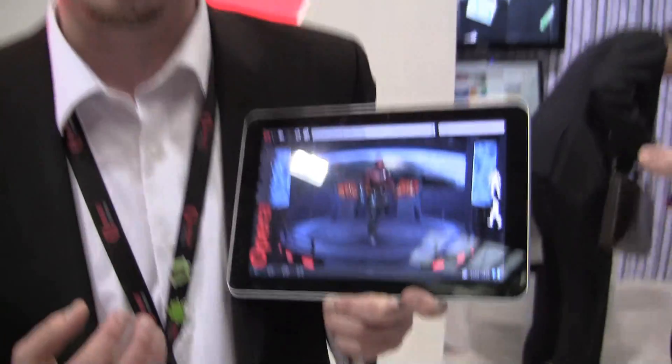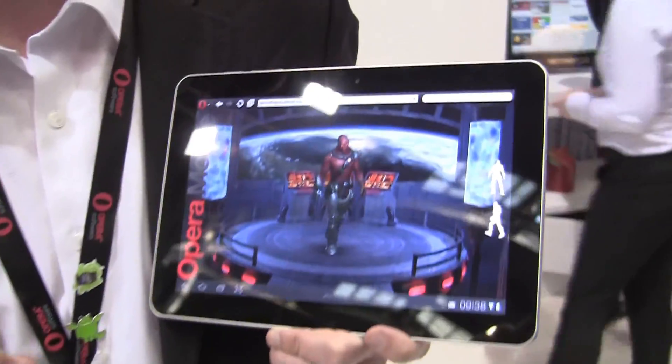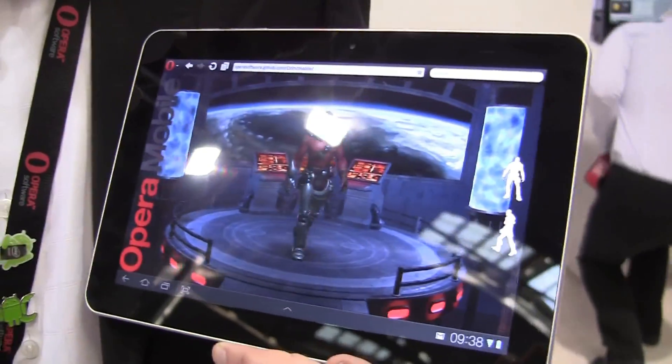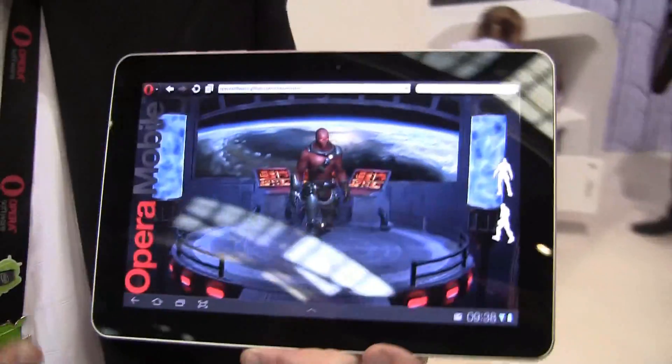Hi, this is Philip Grunwald from Opera Software here at Mobile World Congress 2012. We're really excited to show off Opera Mobile 12 here on Android devices. We released this on Monday, and you can download it from the Android store.